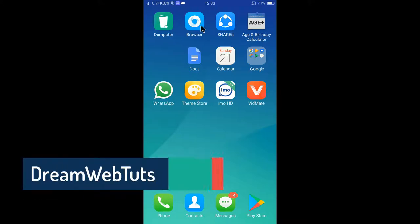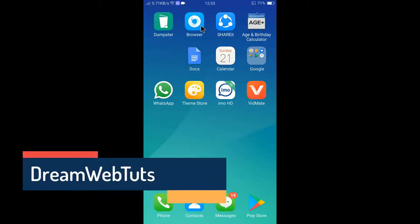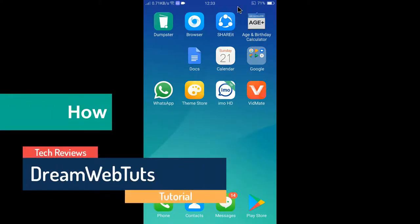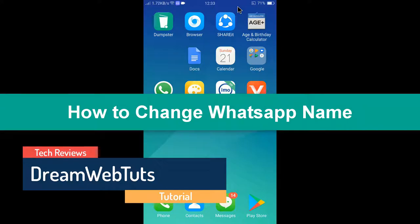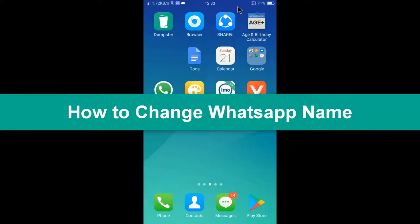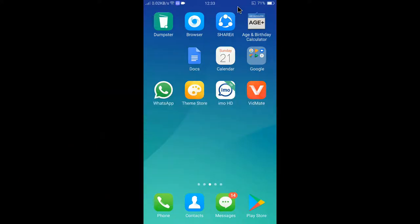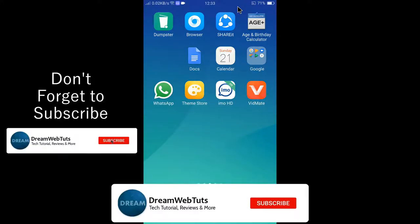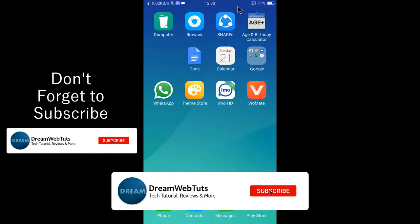Hi there, welcome to Dream WebTuts YouTube channel. In today's video, I will show you how to change your WhatsApp profile name. Before you get started, don't forget to subscribe to our YouTube channel, Dream WebTuts, to get more tutorials like this.